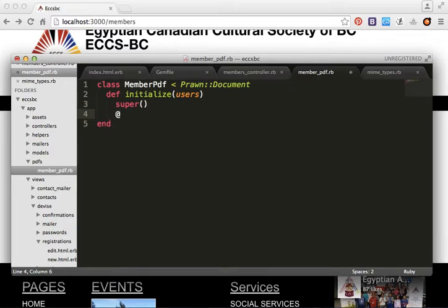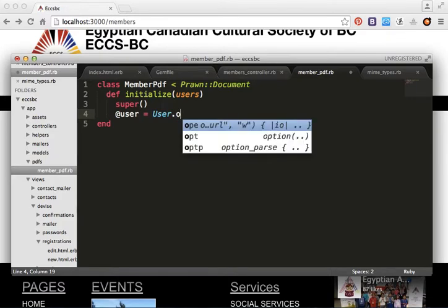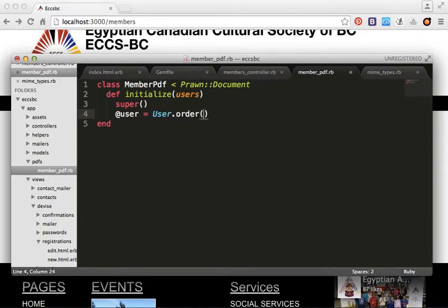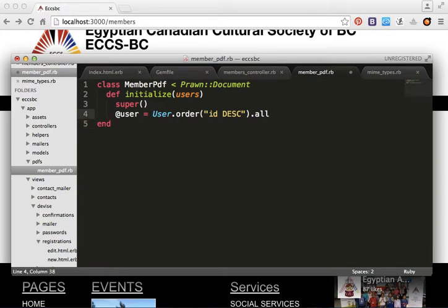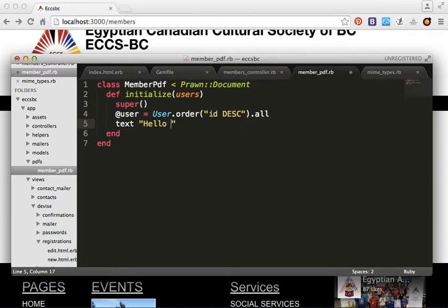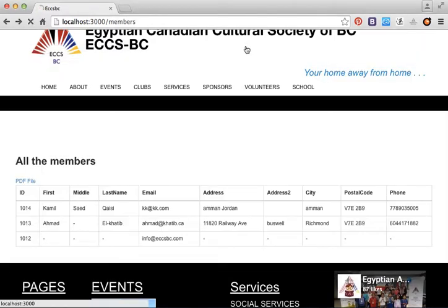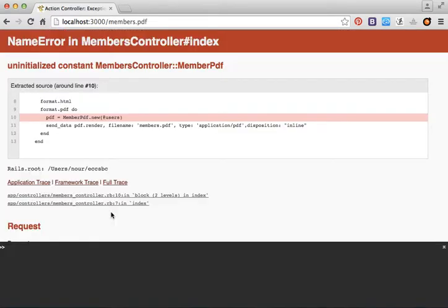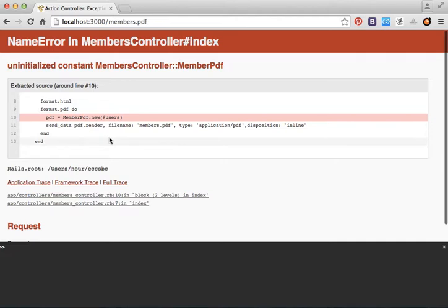We query the users with User.order(id: :desc).all and assign them. Inside the MemberPDF class we add text 'Hello' as a placeholder to test. Let's refresh the page and open the PDF file.